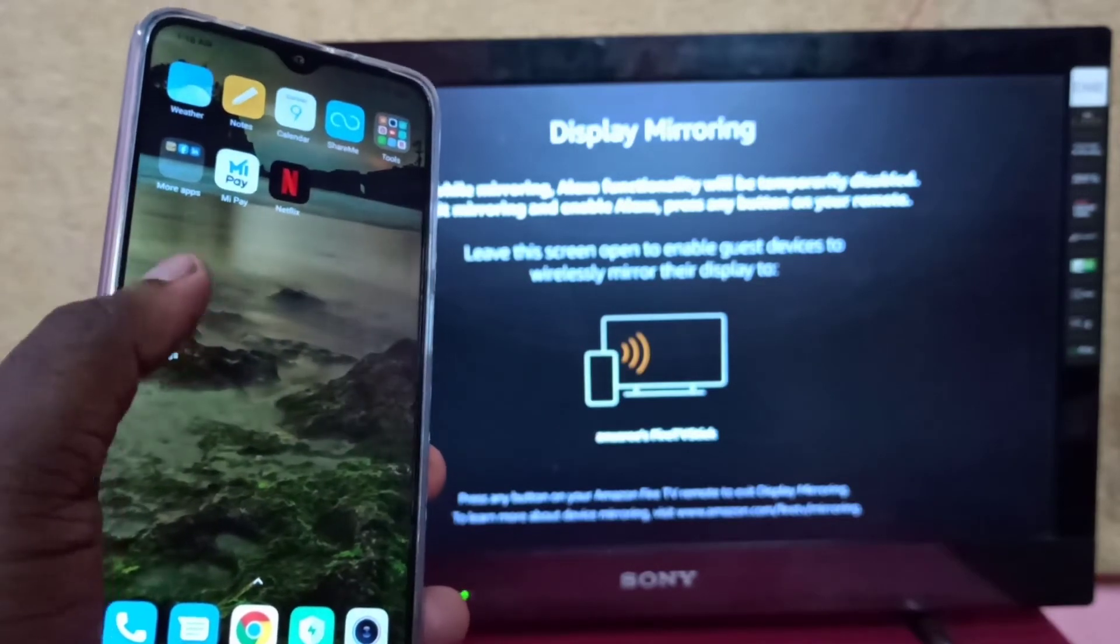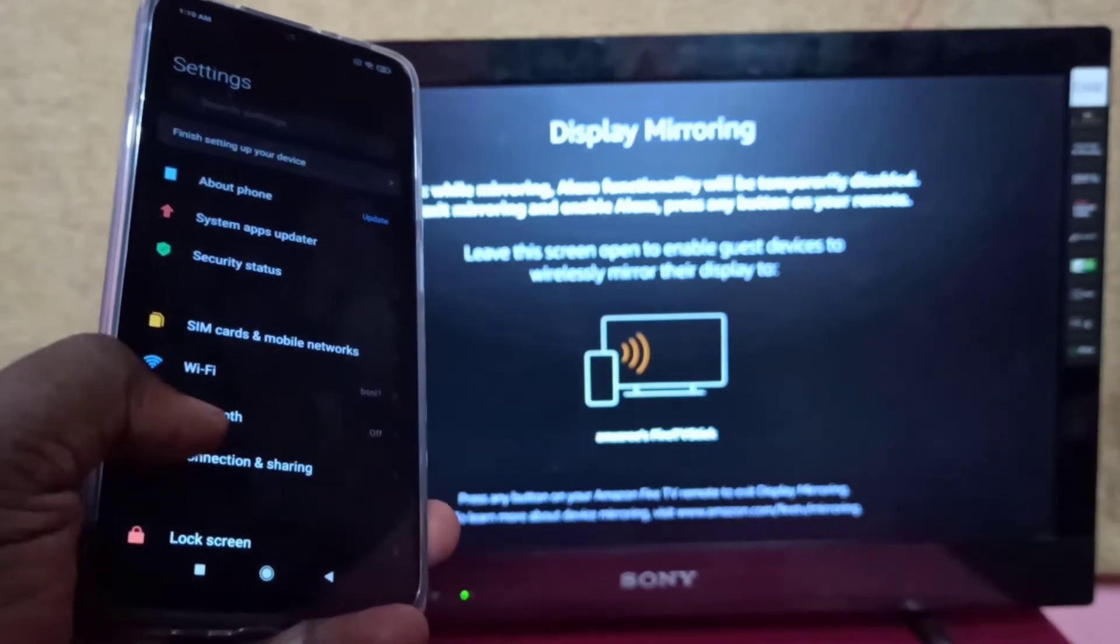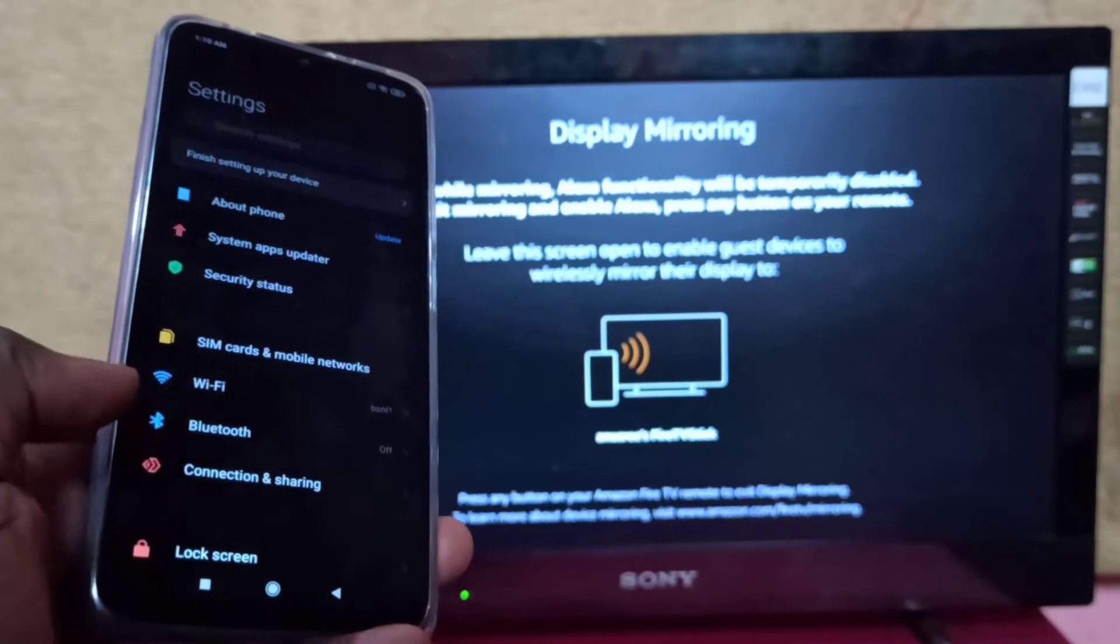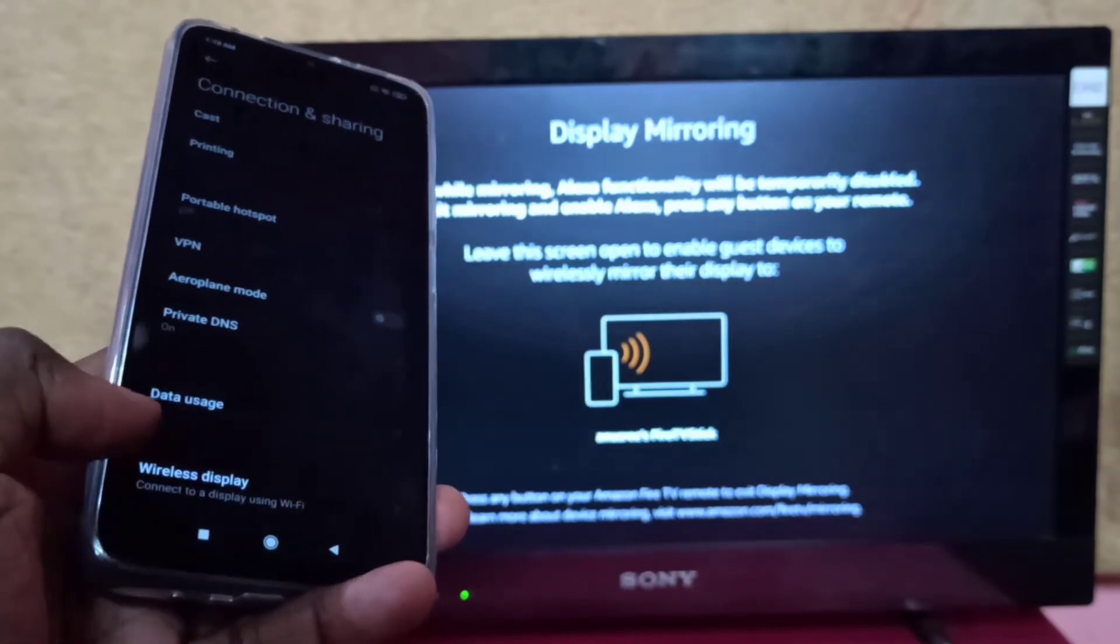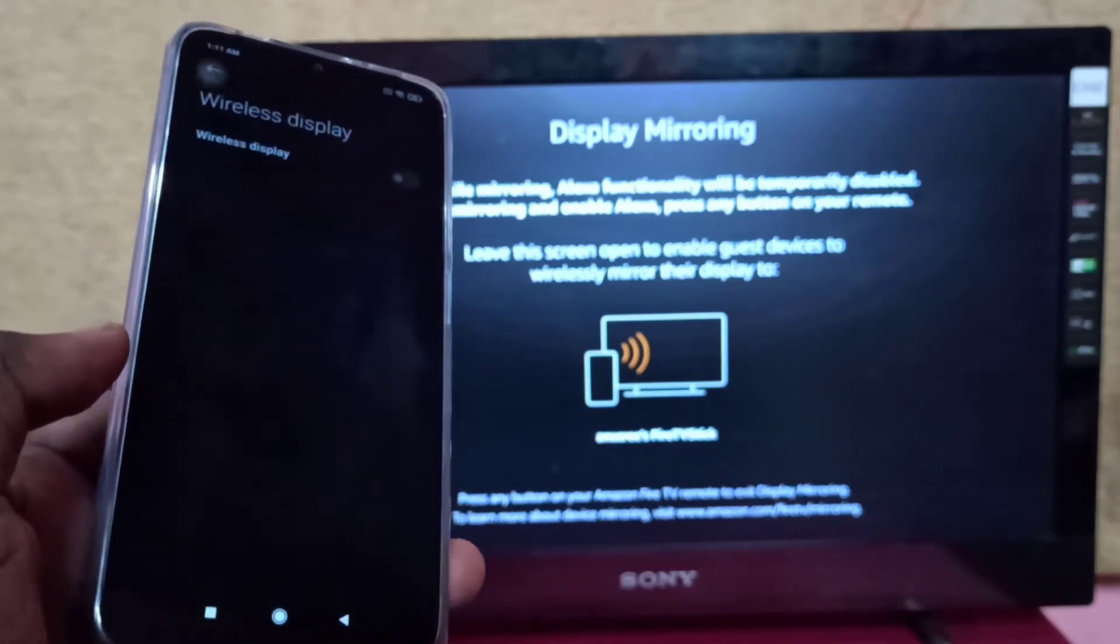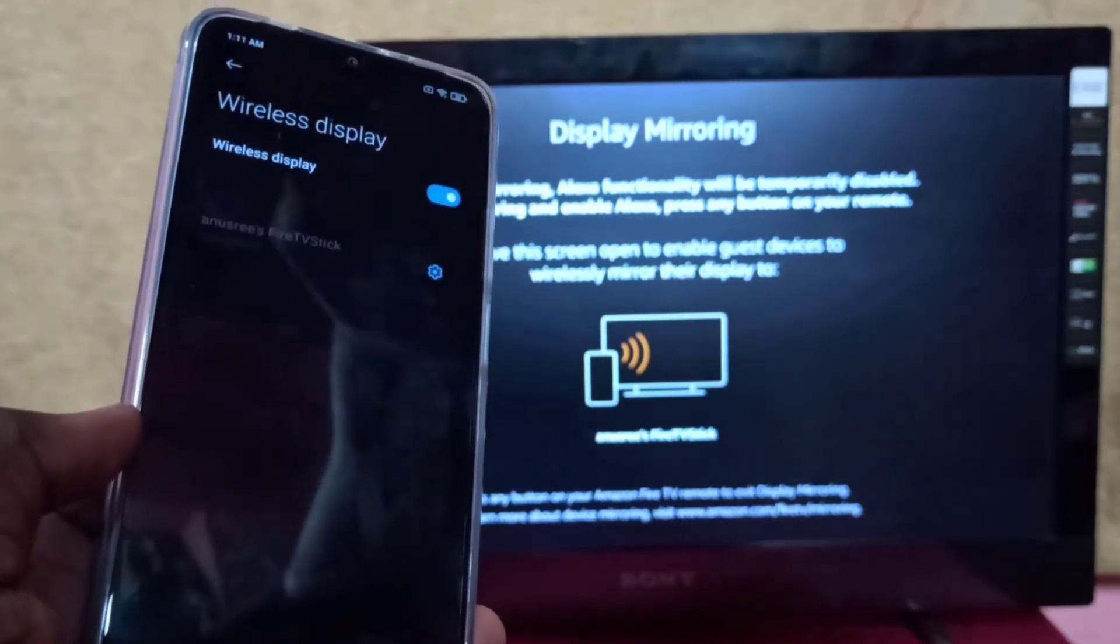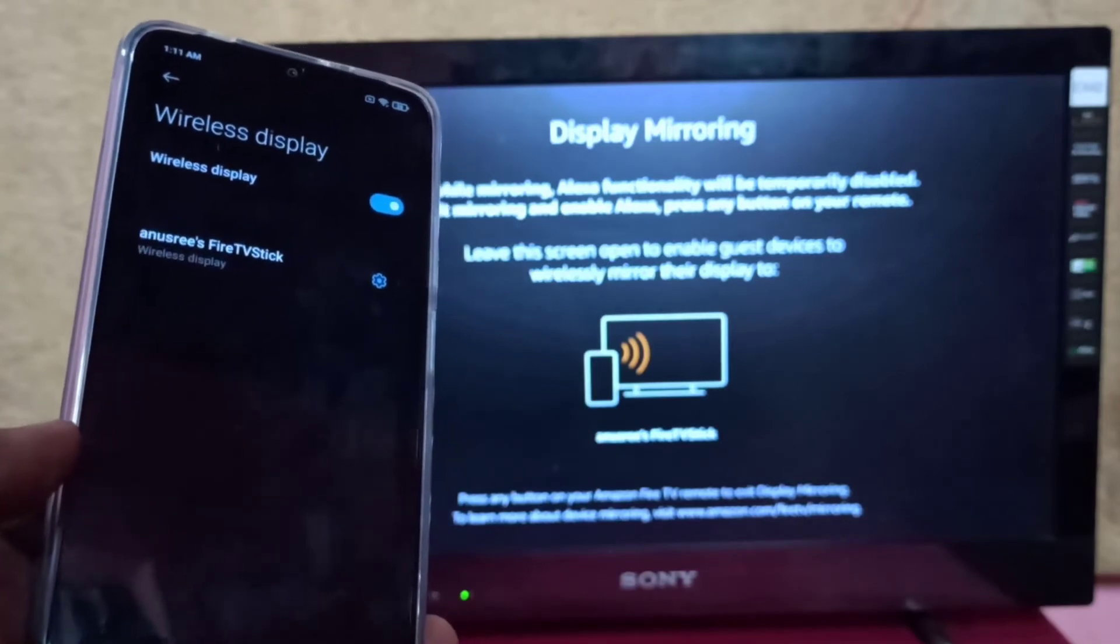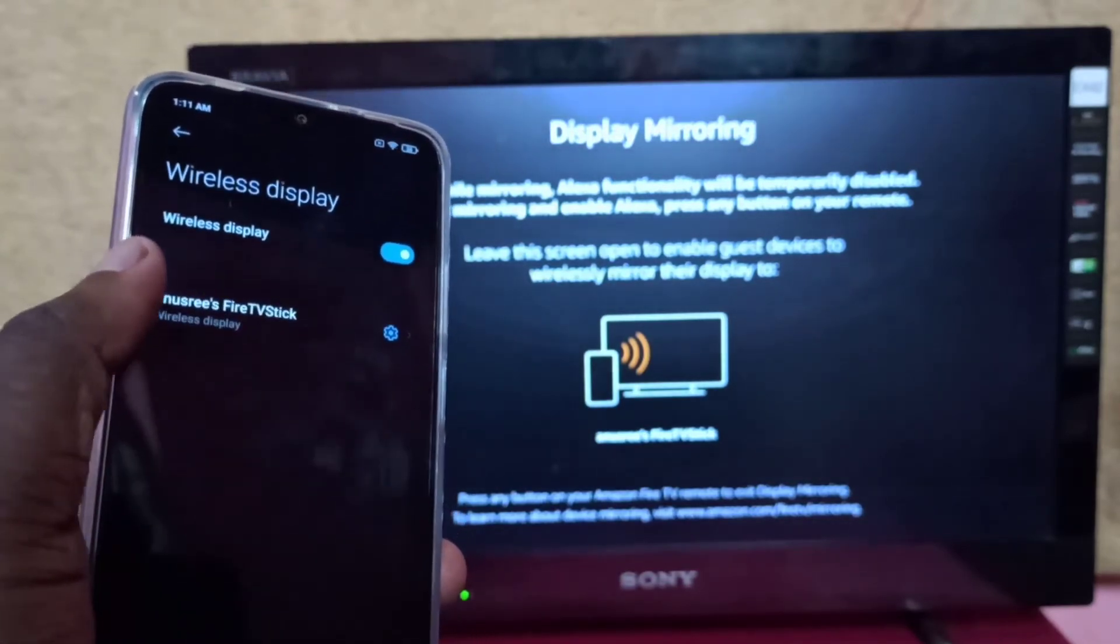Select Connection and Sharing, then select Wireless Display. Tap on it and turn on Wireless Display. The phone will start searching, and you'll see the Fire TV Stick appear.